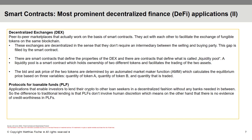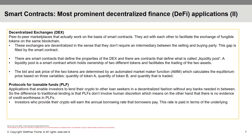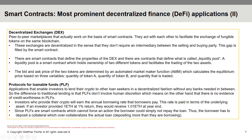Protocols for loanable funds, also known as crypto lending applications, allow any investor to lend crypto decentrally without any banks needed. Interest on such loans is paid in terms of the underlying asset — for example, if an investor lends 1 ETH for one year at an interest rate of 1%, they will receive 1.01 ETH at the end of the lending period. Since smart contracts cannot force a borrower to repay their debt, PLFs must be over-collateralized, meaning the borrower deposits more than 100% of what they are borrowing as security.